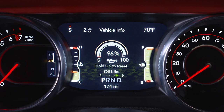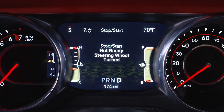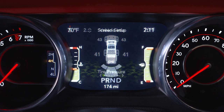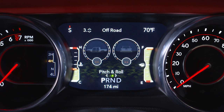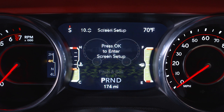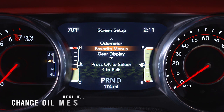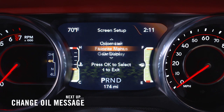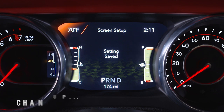You can learn more about vehicle information, fuel economy, warning message displays, tire pressure, driver assistance features if equipped, trip functions, and much more. You can even adjust the display's appearance. For example, you can customize the information that appears in the display's upper corners and bottom center area.